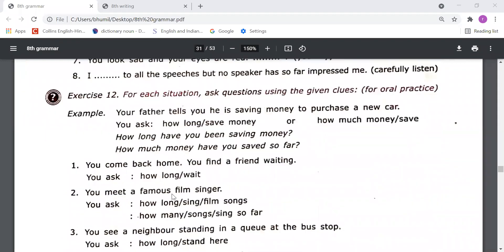Exercise number 12: for each situation ask a question using the given clue for oral practice. The father tells you he is saving money to purchase a new car — you ask: 'How long have you been saving money?' Or: 'How much money have you saved so far?' You come back home and find a friend waiting — you ask: 'How long have you been waiting for me?' In this way you need to do this exercise.